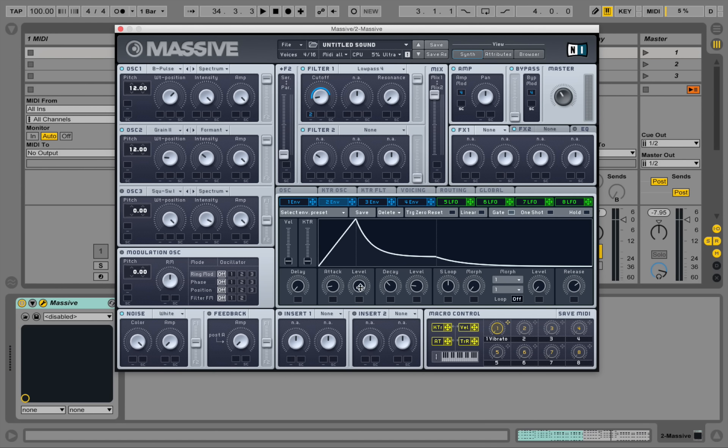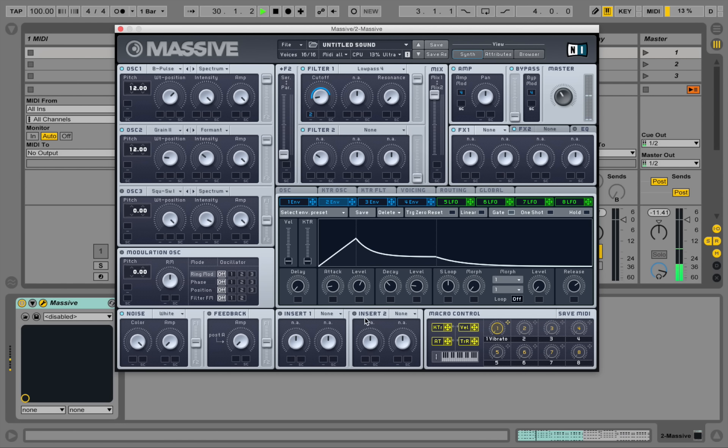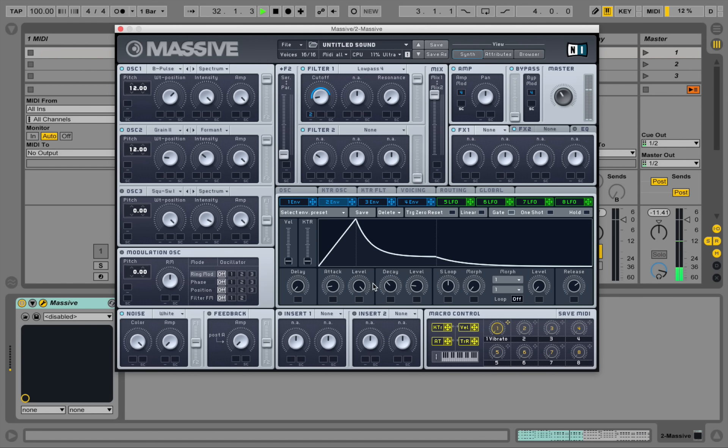You can even think about bringing the attack level down a little bit. You can always adjust that depending on how much you want to have your sound cut through your mix.